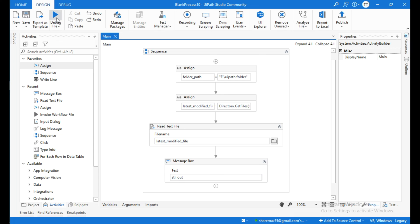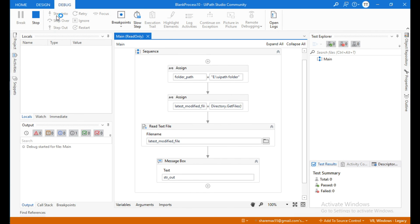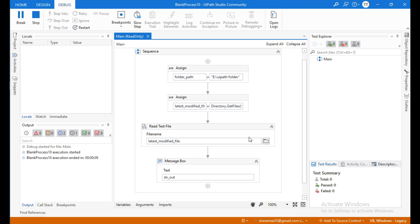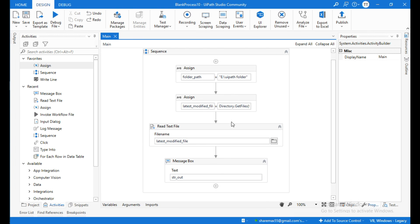Let me run this again. Now we will get data from the latest modified file. It shows 'this is my last file which I have created today latest'. This is how to get data from the latest file from the directory. Thanks for watching — please subscribe and like this video.